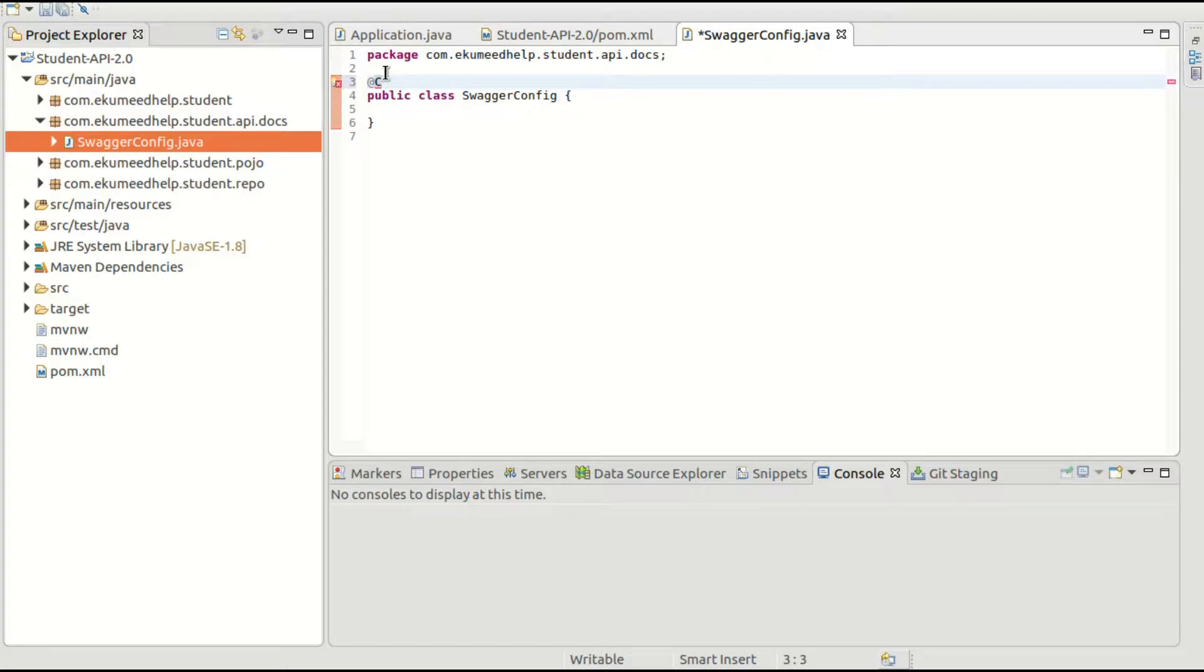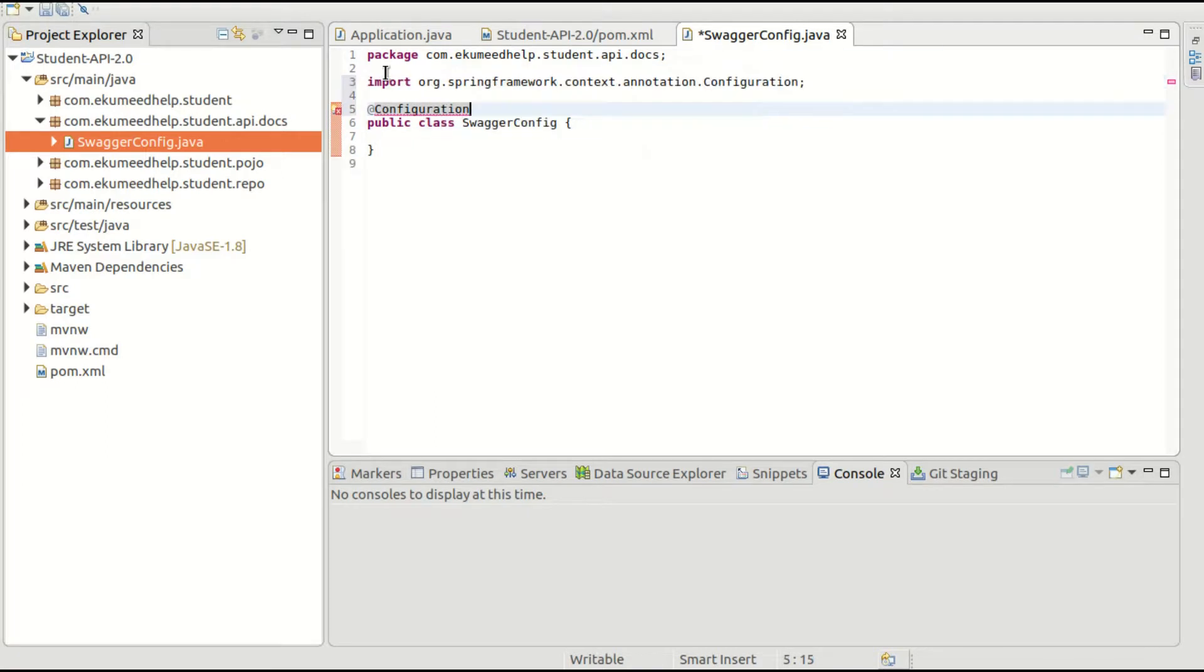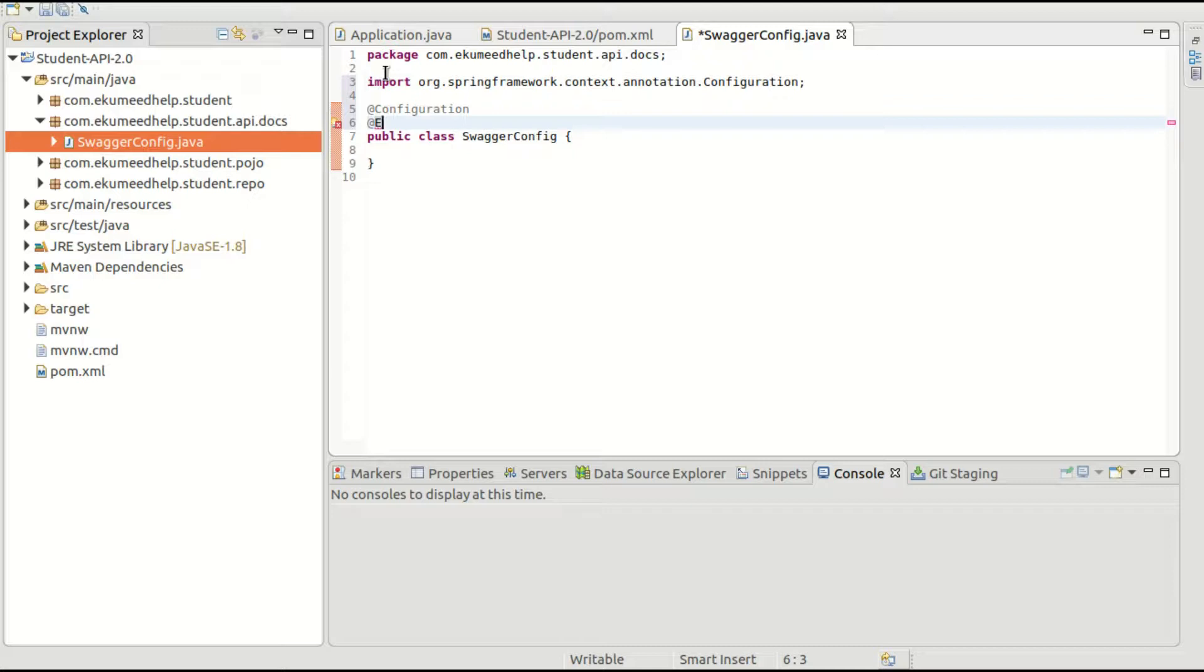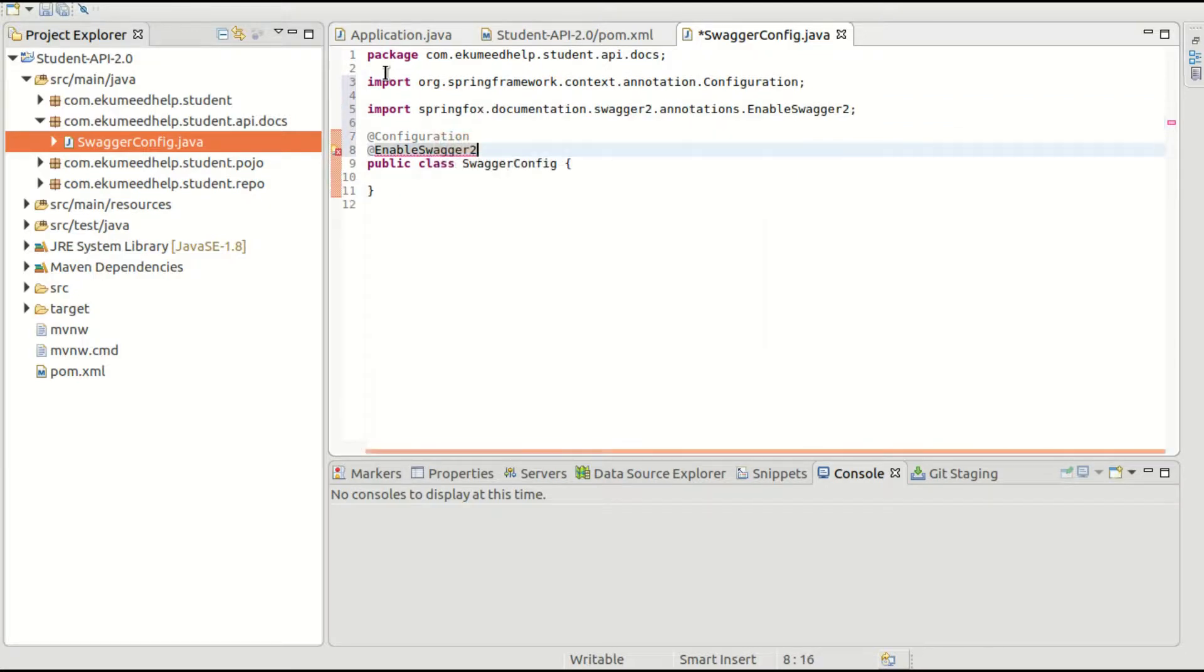To use this Swagger, this is a configuration, so I will have to annotate it as @Configuration annotation. And to enable the Swagger, there is an annotation @EnableSwagger2.